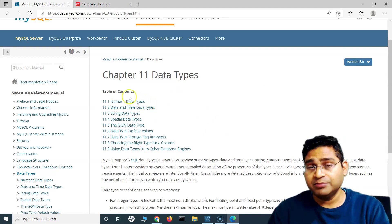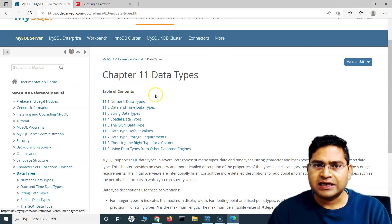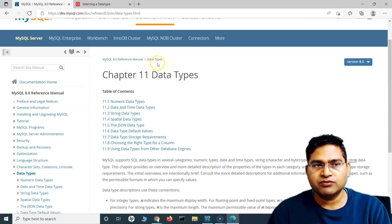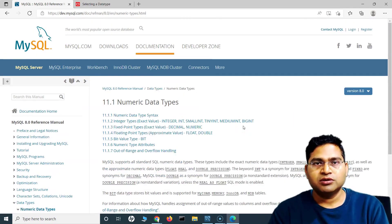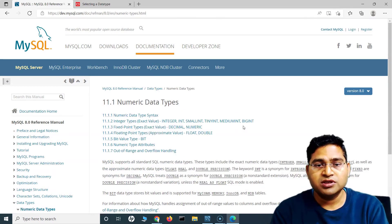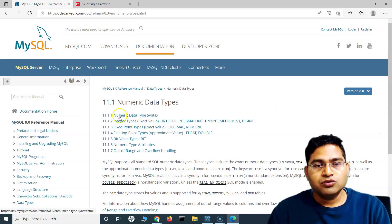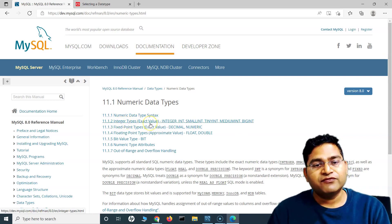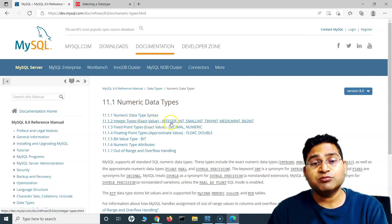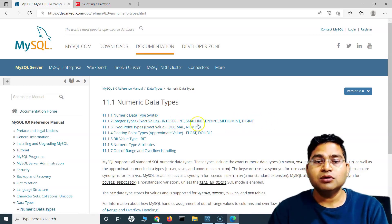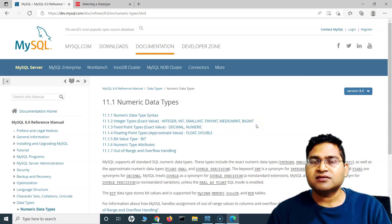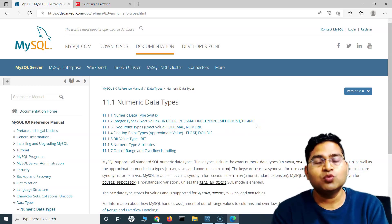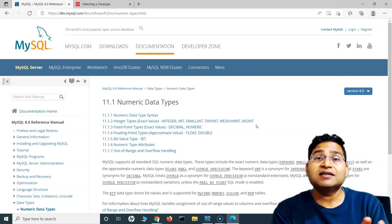Let's deep dive into MySQL data types since we are working with MySQL server. For numeric types, if storing a role number you'll use integer. Under numeric data types you have: integer, int, smallint, tinyint, mediumint, and bigint. Depending on what size of number you want to store, you define it accordingly.